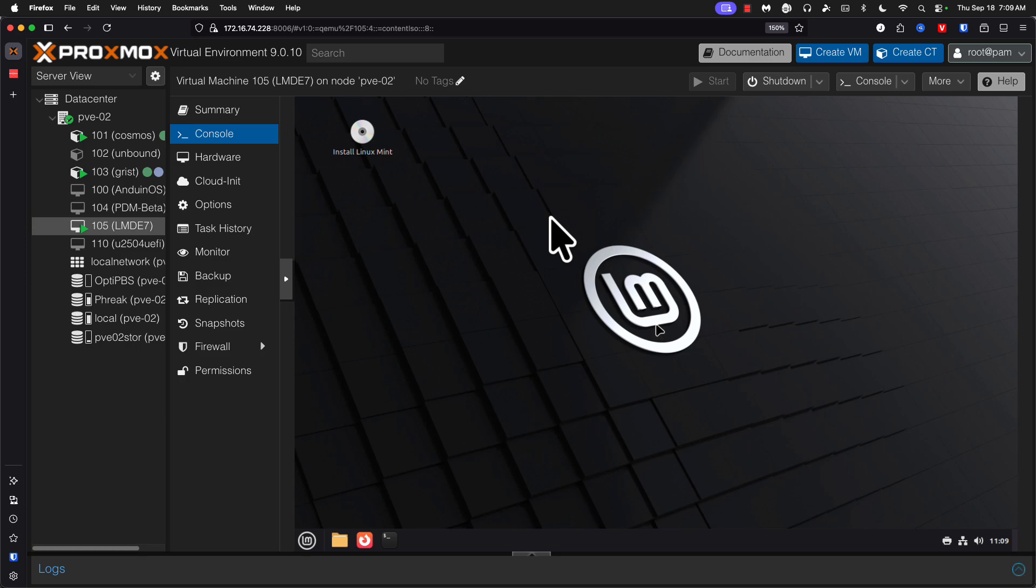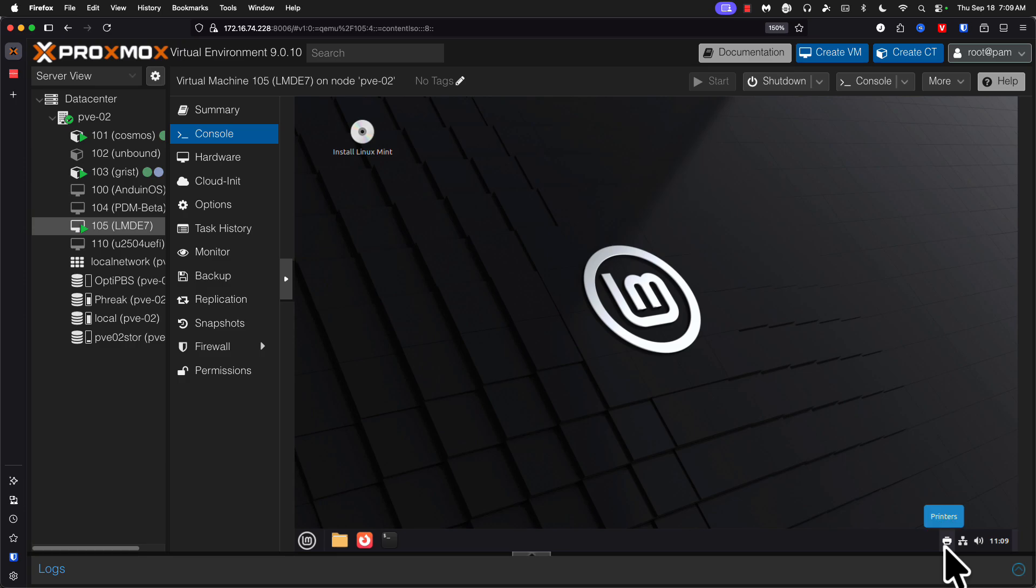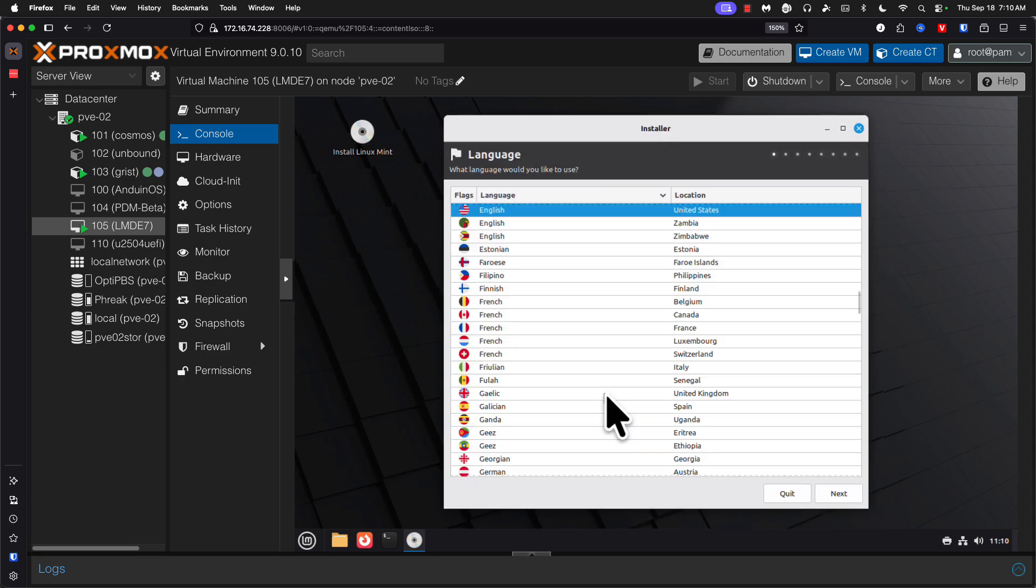Reach the desktop and see if the installer starts automatically. Does not appear that it's going to, which is fine. We have network connection, which is great. Kick off the installer LMDE seven. Let's go. Very nice.